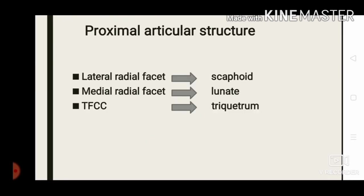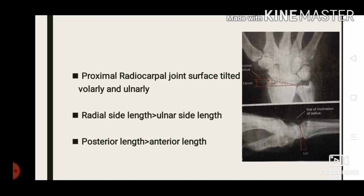Regarding the proximal articular surface, the radius has a lateral radial facet and a medial radial facet. The lateral radial facet articulates with the scaphoid. The medial radial facet articulates with the lunate. The triangular fibrocartilage complex articulates predominantly with the triquetrum, but has some contact with the lunate. When the wrist is placed in neutral position, the proximal radiocarpal joint surface is tilted volarly and ulnarly.